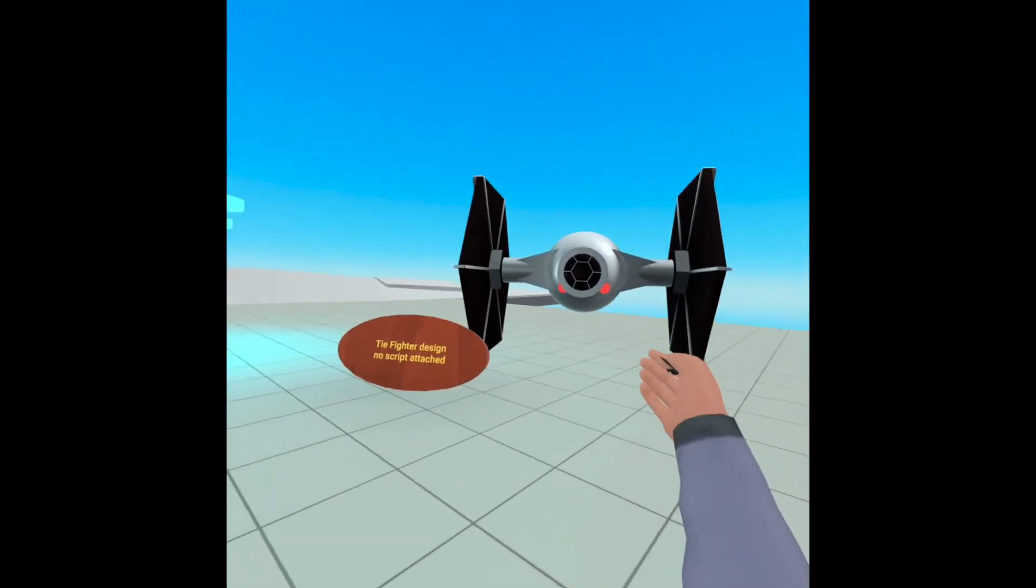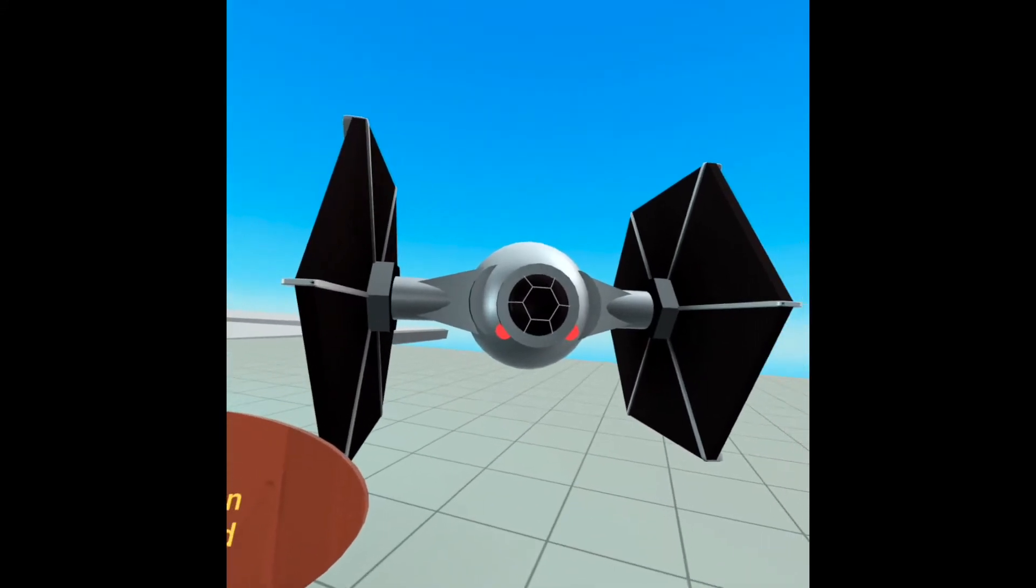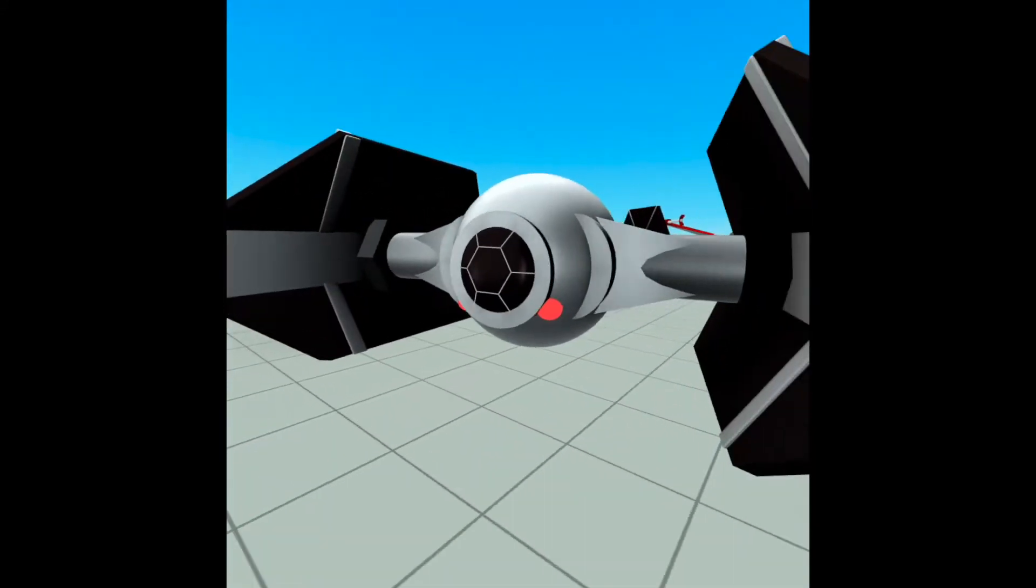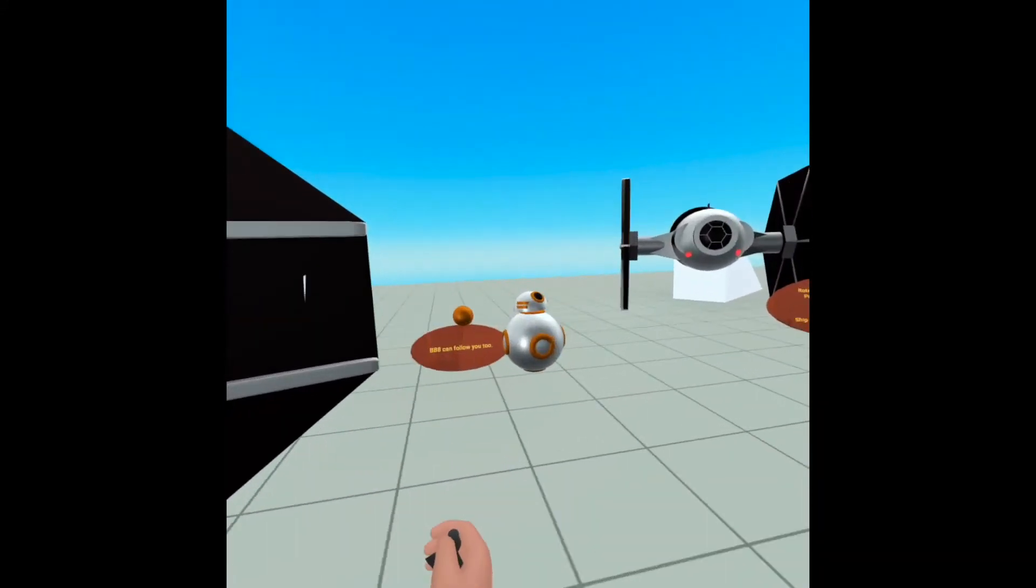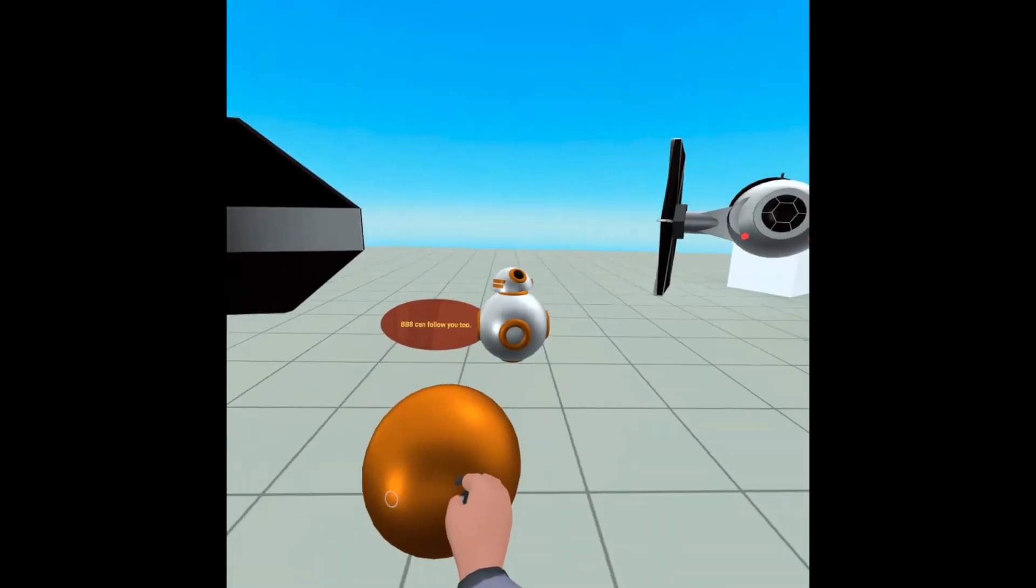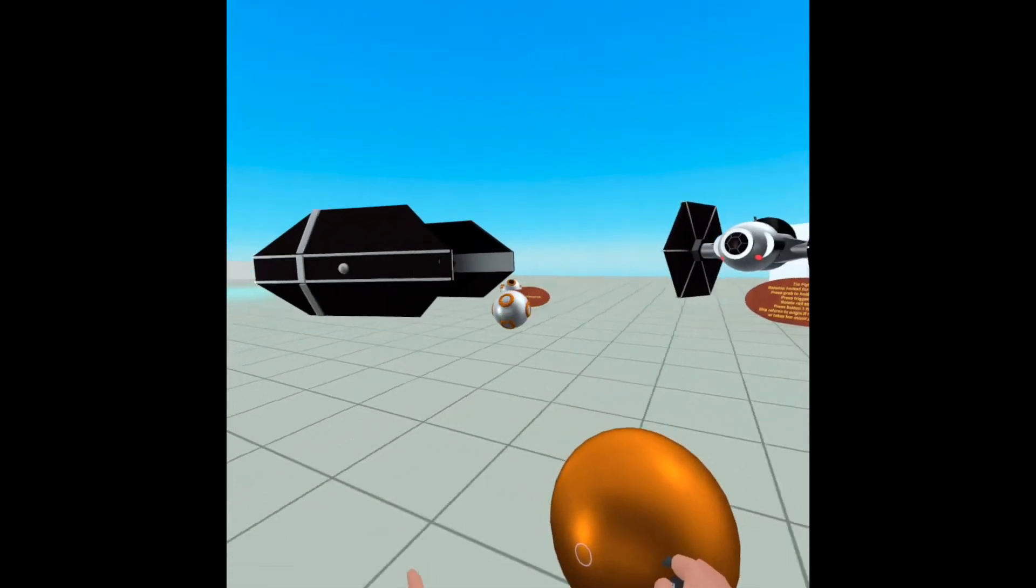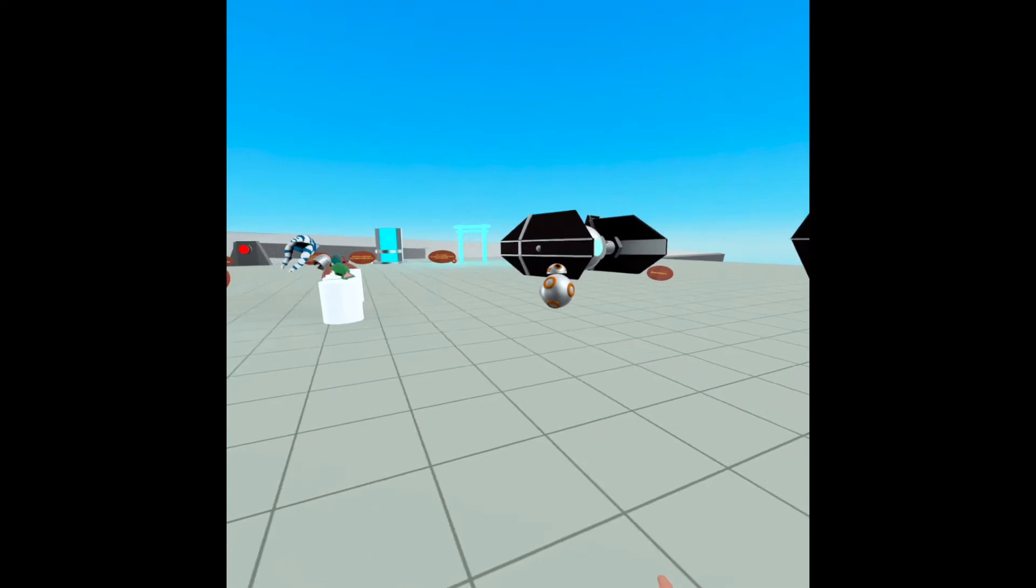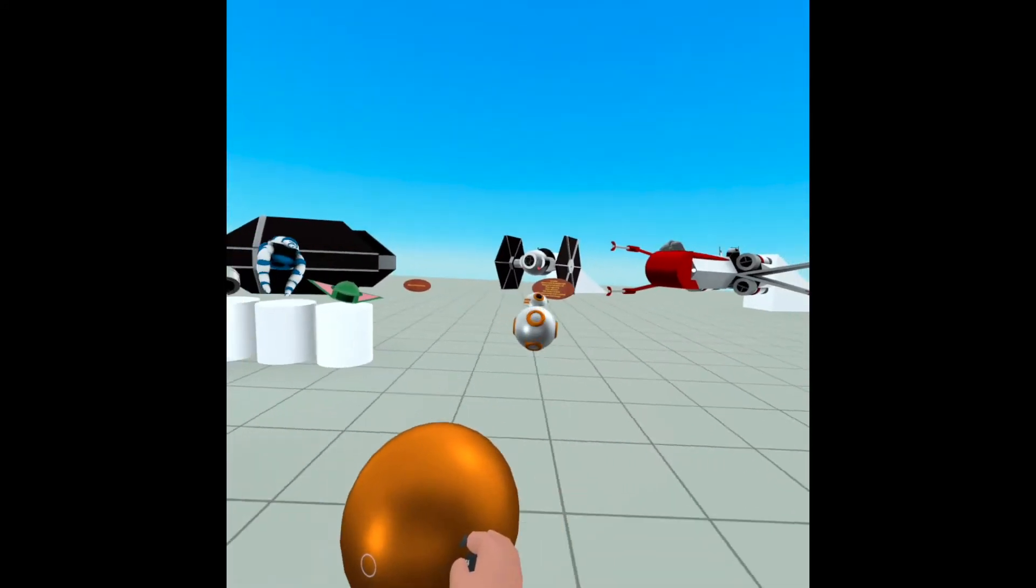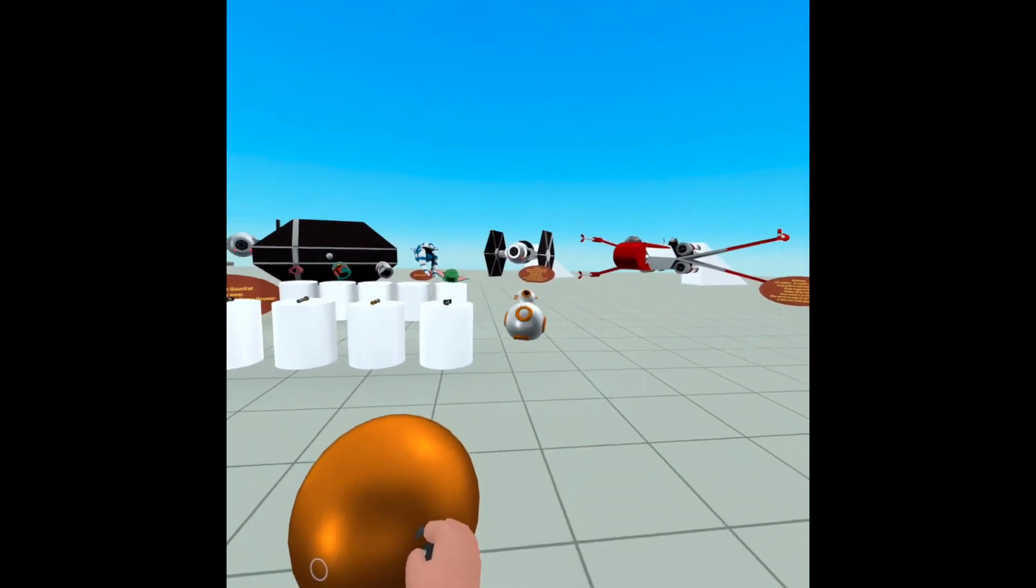And if Vader following you freaks you out, I also made this little BB-8. Look at that. Look at him. He's rolling right toward you. Hey there, little friend. Adorable.